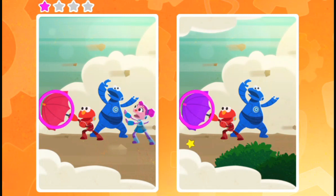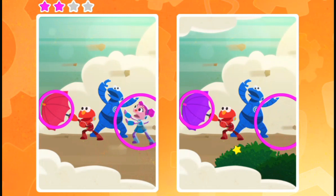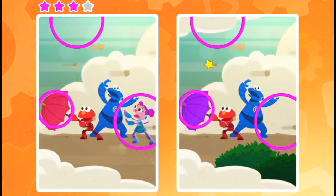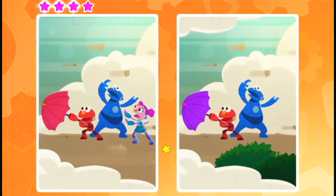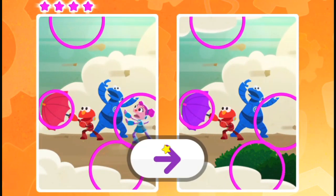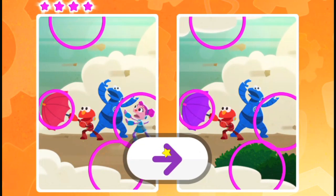Oh, good eye. Oh, good eye. Almost done. Wow, you found them all. Want to play more? Tap on the arrow.